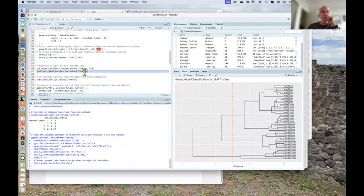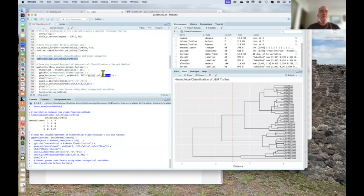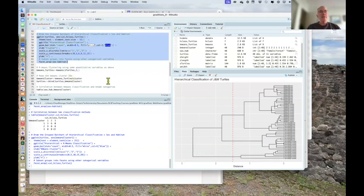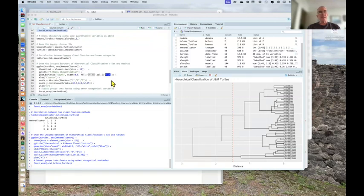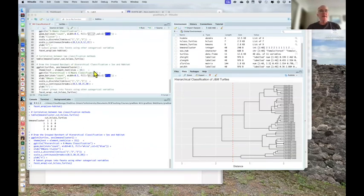Line 47 is where I add to the turtles dataset which group in the hierarchical clustering each turtle fell into. Then I do a table comparing actual sex and habitat group to the classification group, and a bar chart showing that. Then I do the k-means clustering, add the k-means cluster to the dataset, do a table comparing sex-habitat to k-means cluster with a bar chart, and then compare hierarchical classification to k-means with another bar chart. That's it.